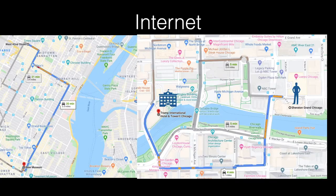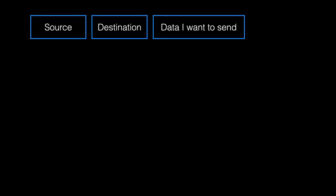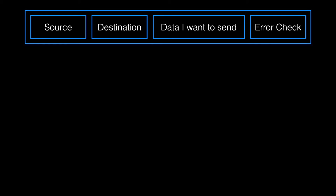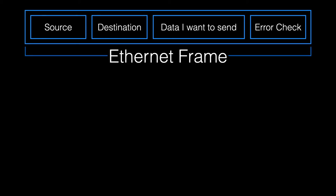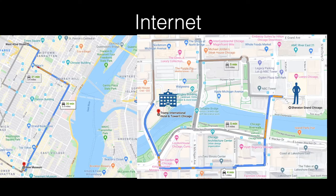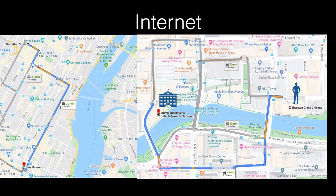Imagine I'm staying at the Sheraton Hotel in Chicago, and I have a meeting at Trump Tower.